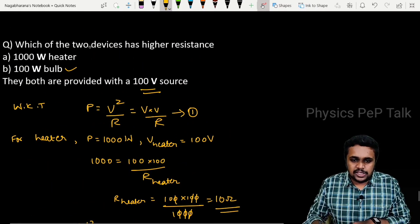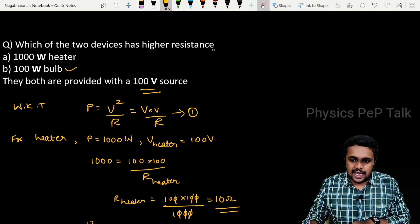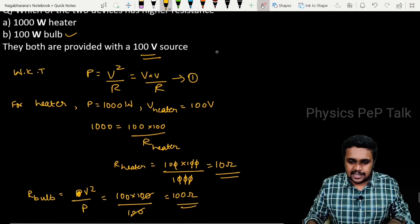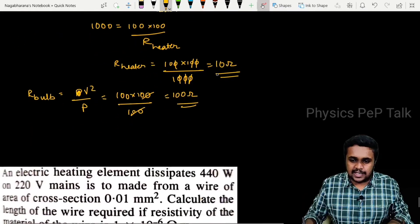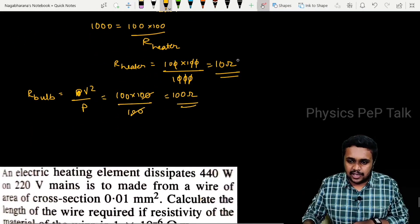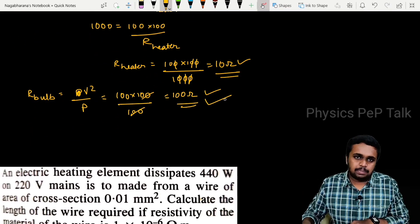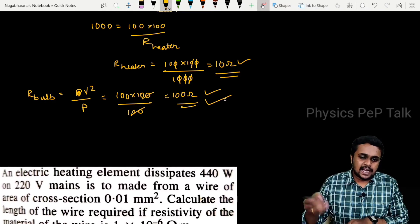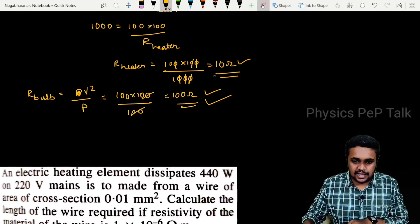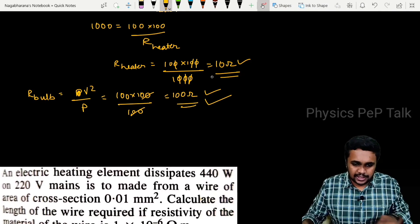Which of the two devices has higher resistance? It is the bulb. The bulb has higher resistance than that of the heater.